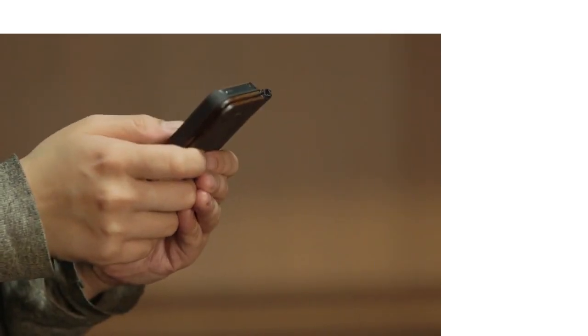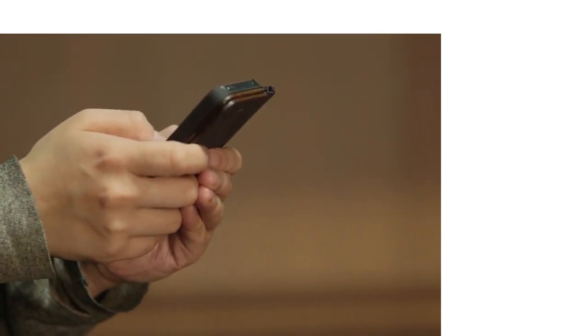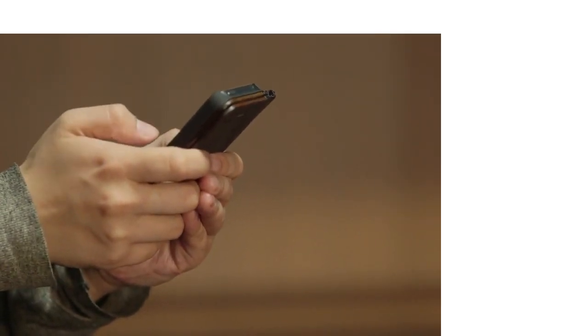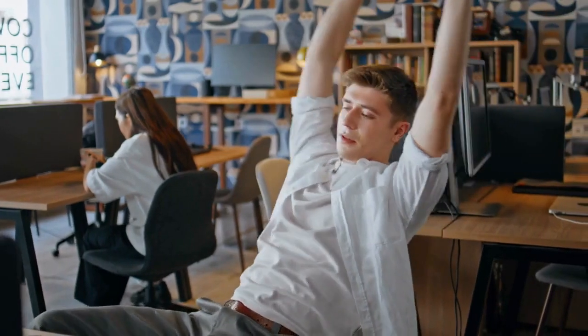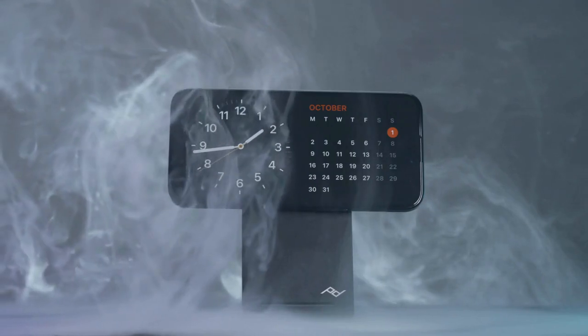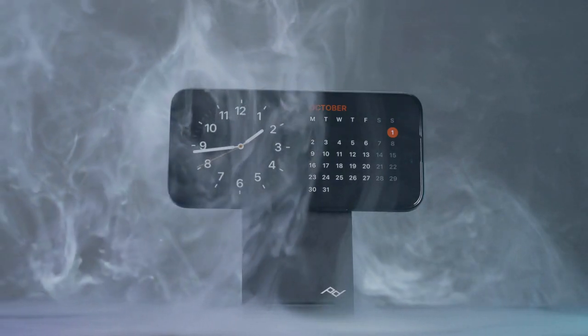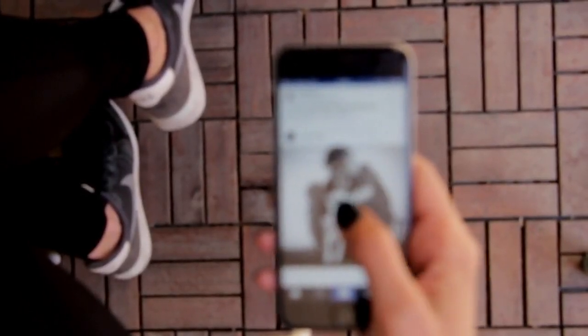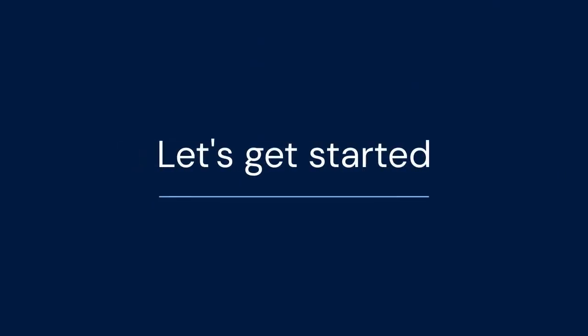Hello, and welcome. Do you ever get lost in your work or tasks? Do you forget to take breaks or stay hydrated? Today, I will show you how to set hourly reminders on your iPhone. This simple trick can help you stay on track and manage your time effectively. Let's get started.